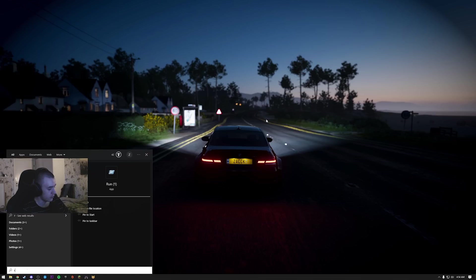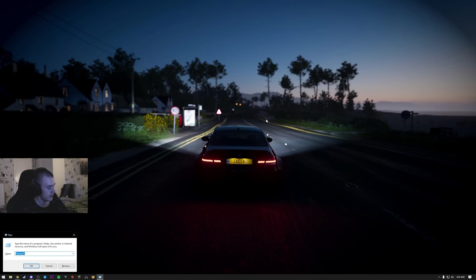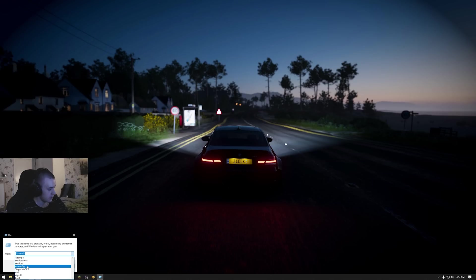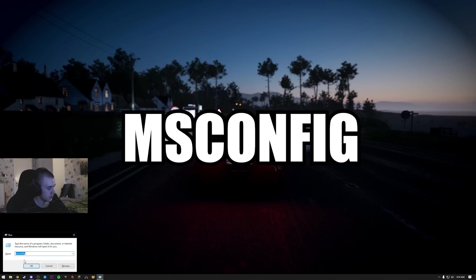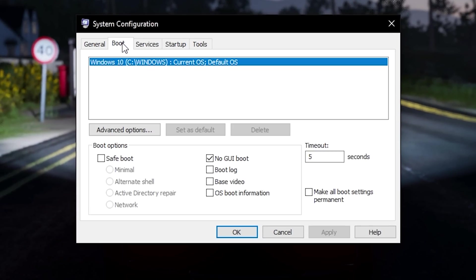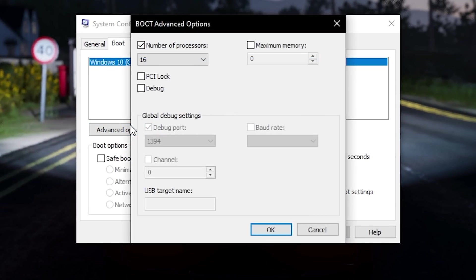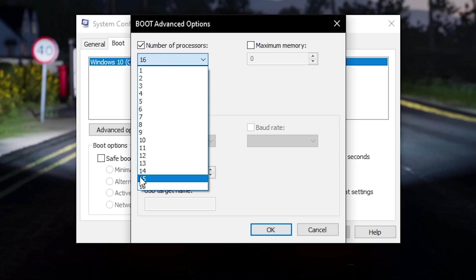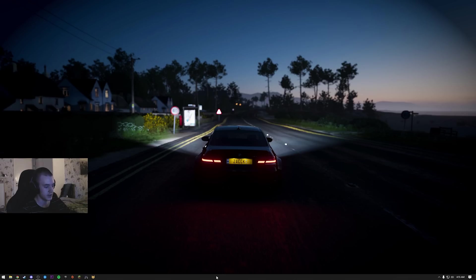Next thing, go into run again and type in msconfig. Boot, advanced options, number of processors - and you pick the highest number.